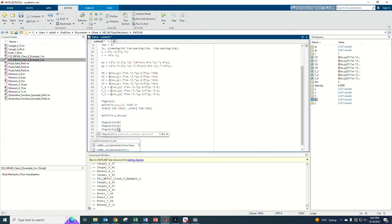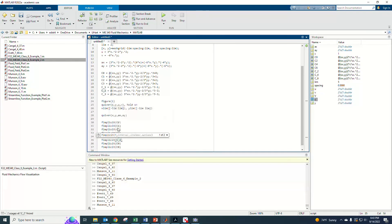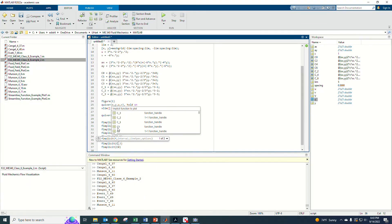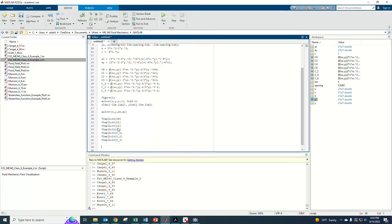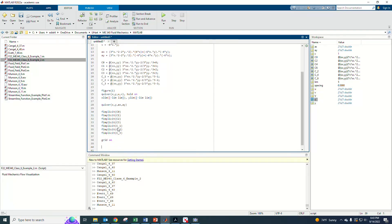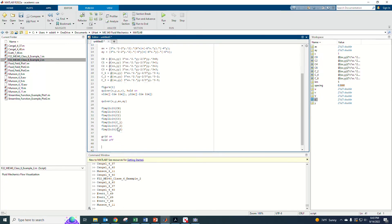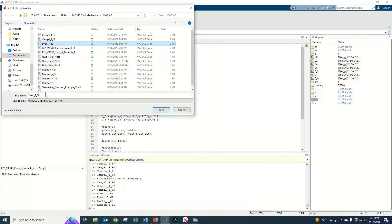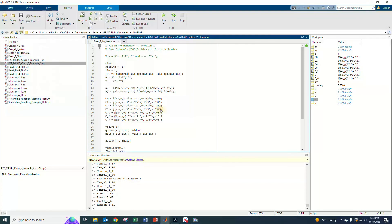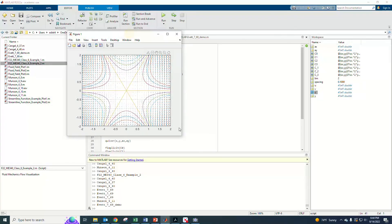I call fimplicit for psi0, psi1, psi2, psi3, psi_neg1, psi_neg2, psi_neg3 — one line each. I turn grid on, hold off, and give the figure a title. Then I run it. There it is — that's what it looks like!